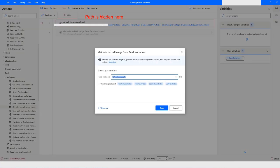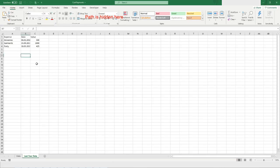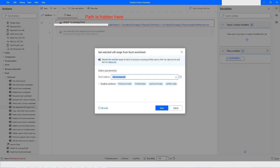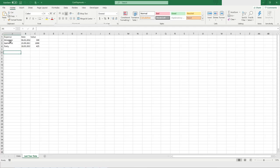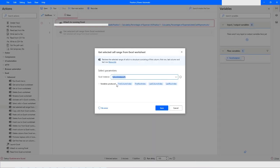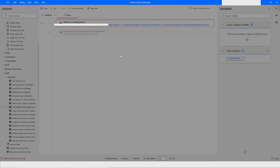As you can see on my screen, I have again used 'Attach to Running Excel' because the file is already opened. This is the file that we're talking about and we will work on it. This action is going to give us the selected cell range. Let's go back to the Excel file and select some range — I'm selecting these two rows.